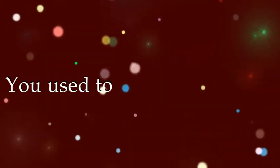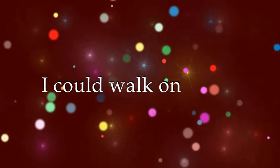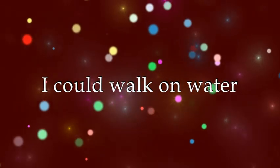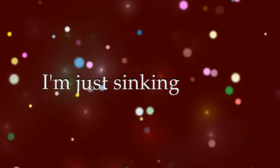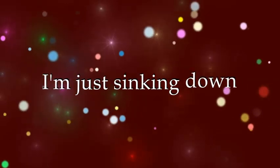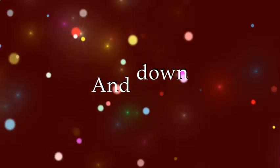You used to make me feel like I could walk on water. Now most nights I'm just sinking down and down.